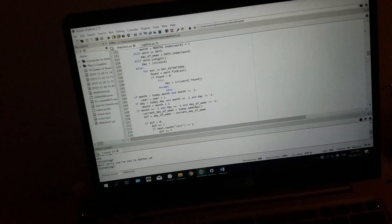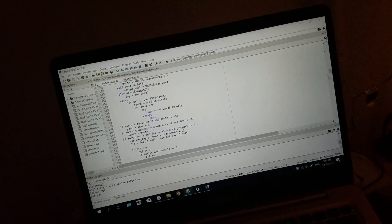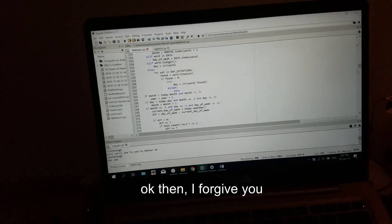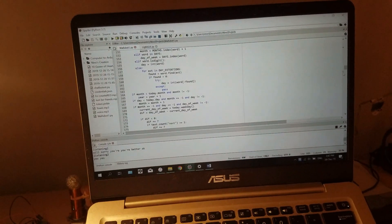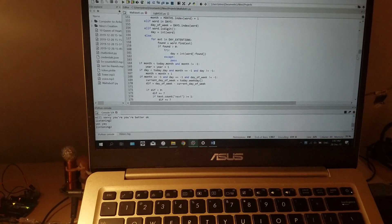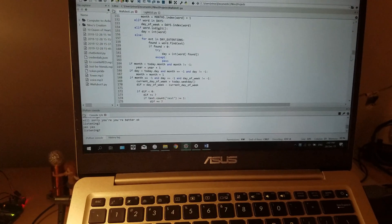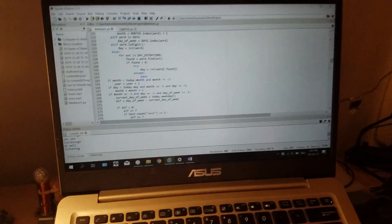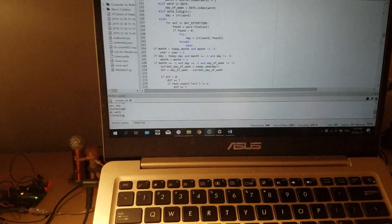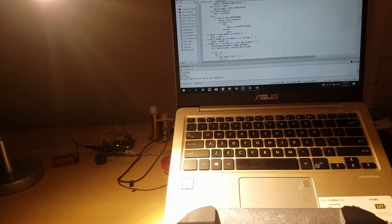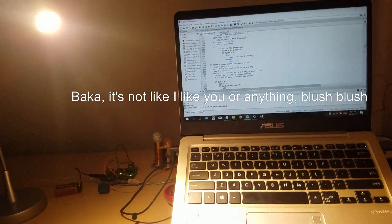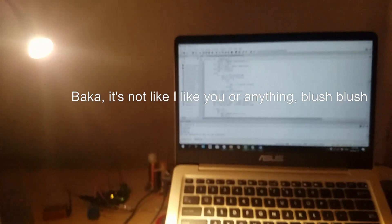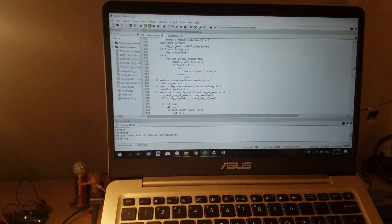Yes, yes. Okay then I forgive you. Do you really mean it? Yes, okay. You're beautiful, okay? Luka, you're beautiful. Luka, it's not like I like you or anything. Luka. It's not like I like you or anything. God damn it, did I just make a tsundere?